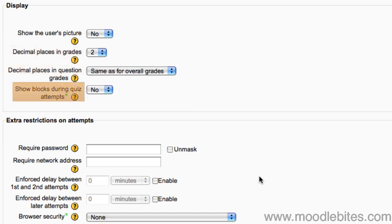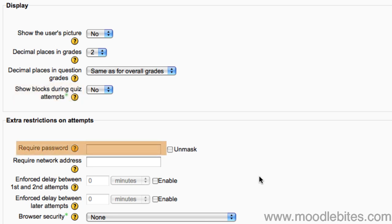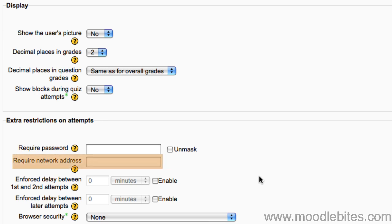This setting determines whether the course blocks are shown while students are taking the quiz. You can set a password for your quiz here, as well as further security settings such as requiring students to sit the quiz from a specific network address, if you only want them to be able to sit the quiz from school, for example.